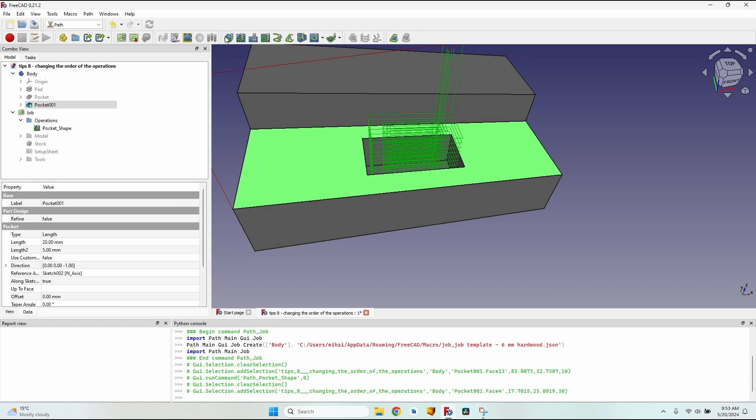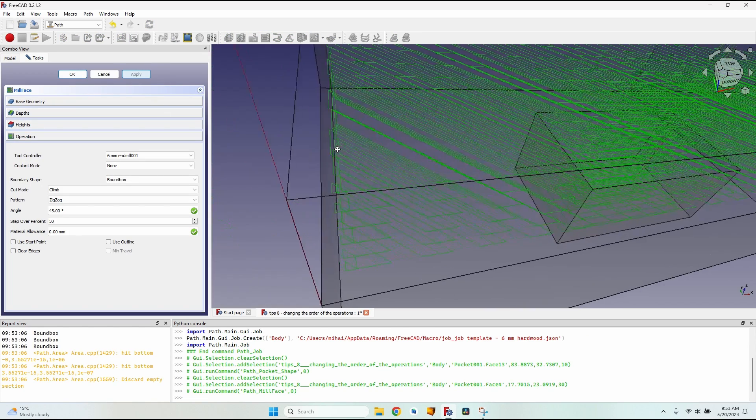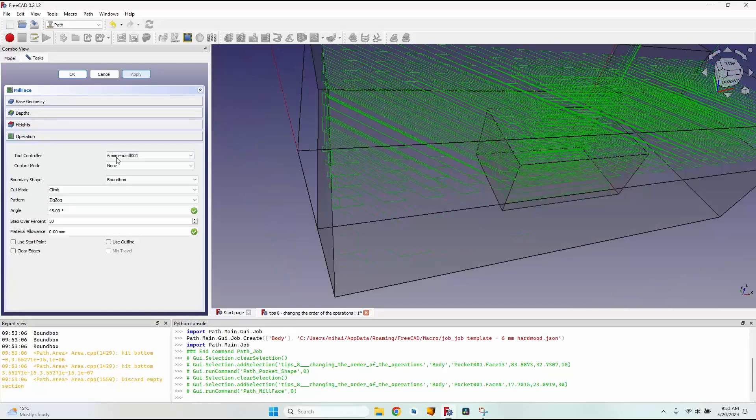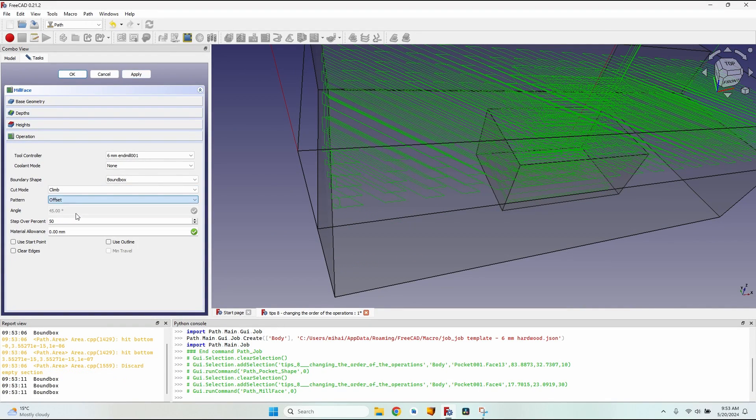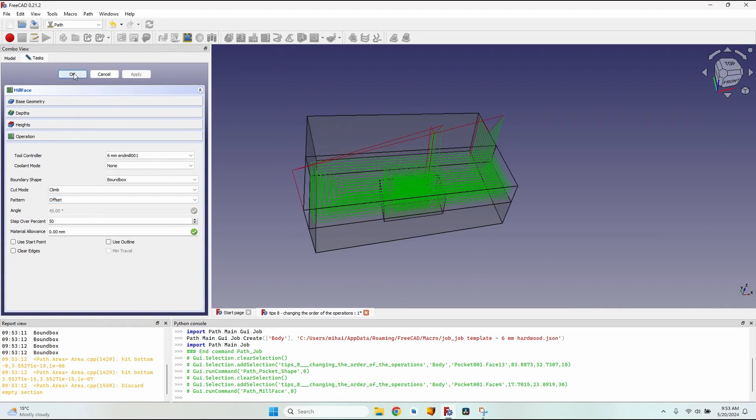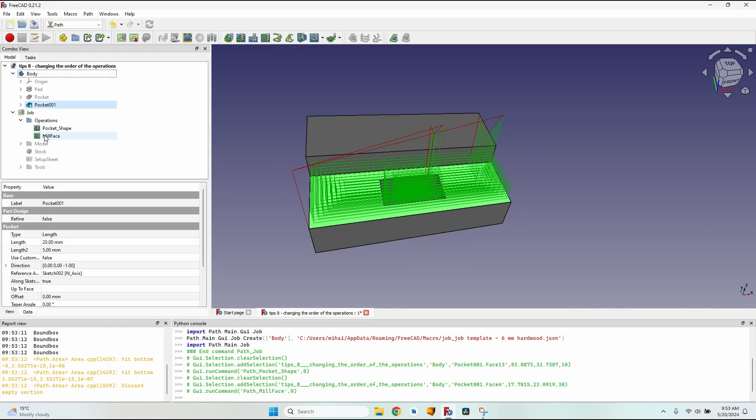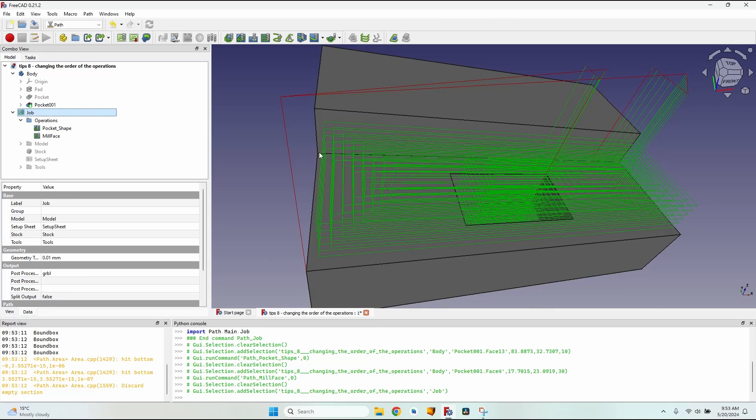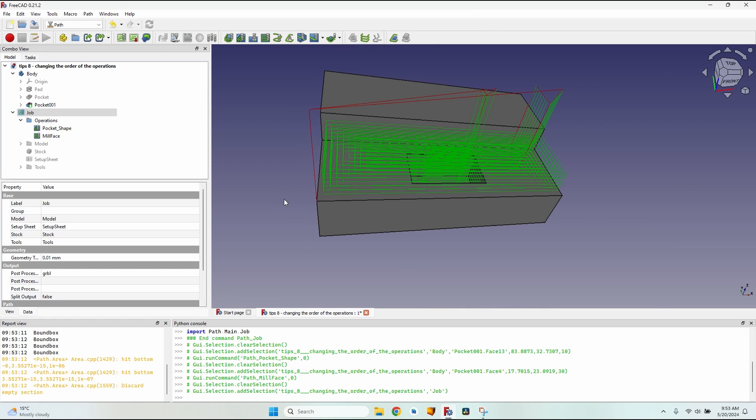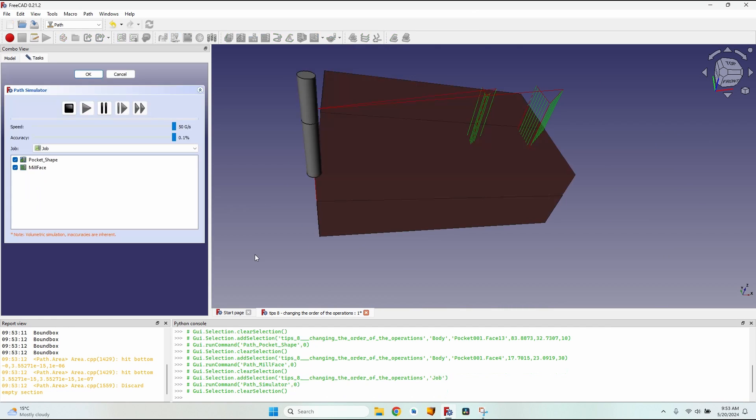Then I will select this face, click on the face mill button, click on apply. Of course it's still a zigzag, I will also change it to offset. Close the operation by clicking OK.